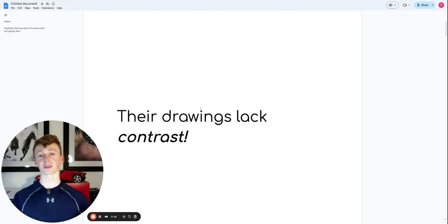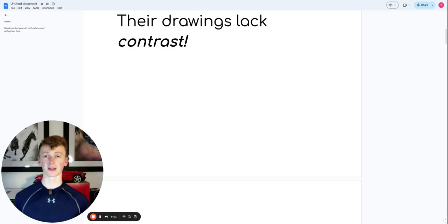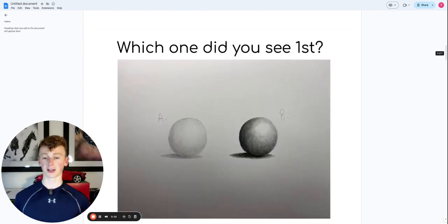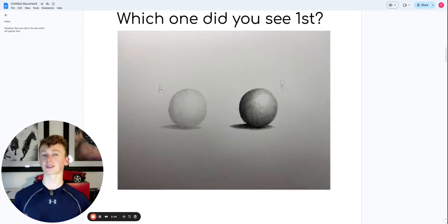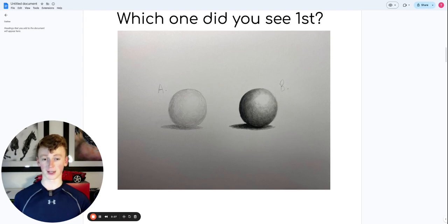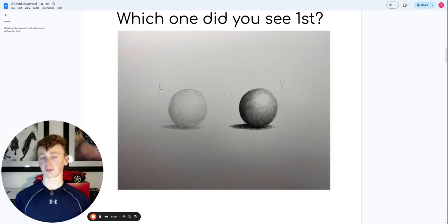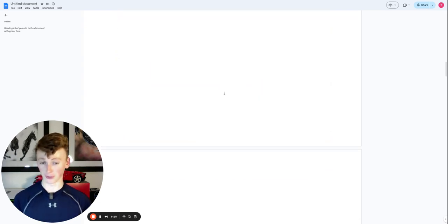Now, before I tell you what contrast actually is, take a look at these two spheres. Which one did you see first? I'm hoping all of you are saying B. And the reason for this is relatively simple.